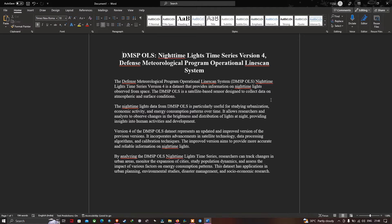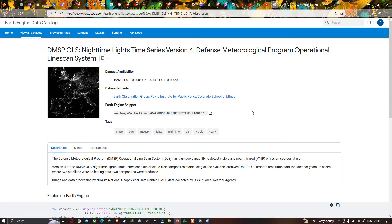By analyzing this nighttime light time series, researchers can track changes in urban areas, monitor city expansion, study population dynamics, and assess the impact of various factors on energy consumption patterns. This dataset has applications in urban planning, environmental studies, disaster management, and socio-economic research.